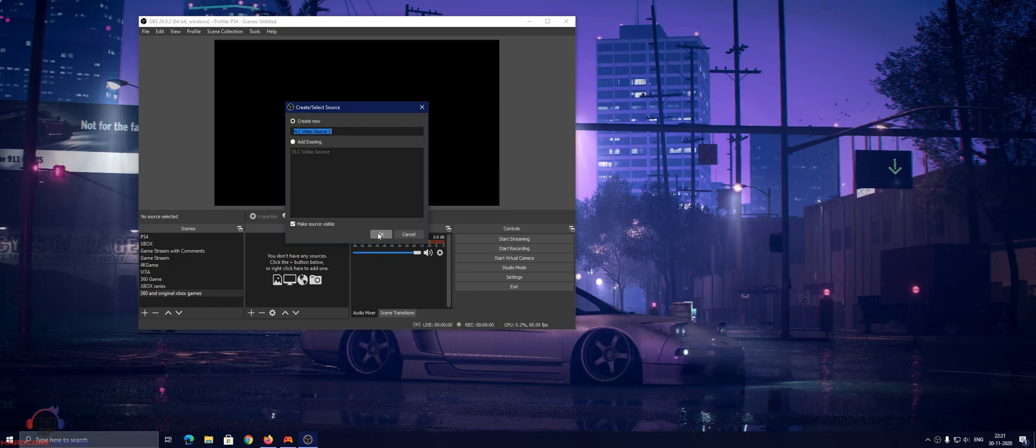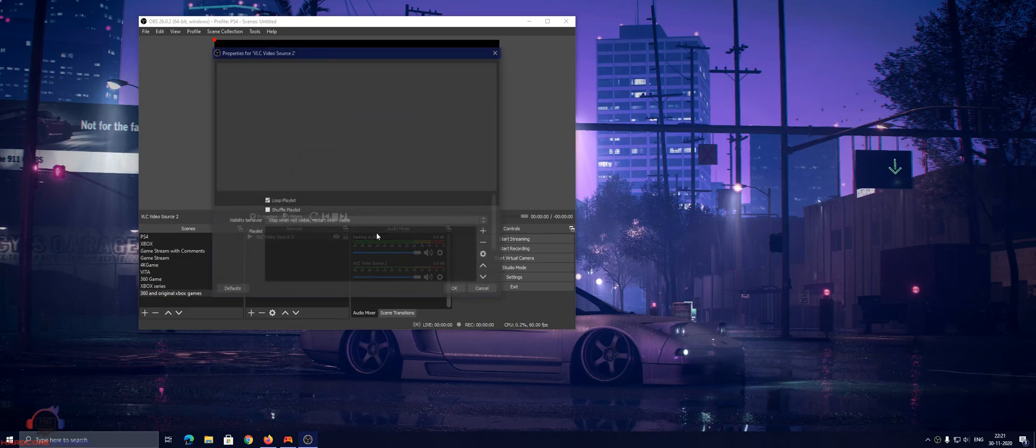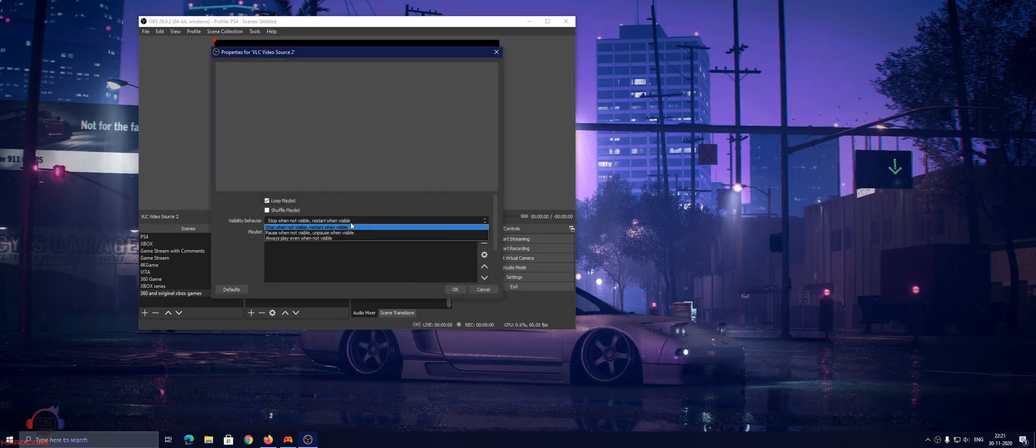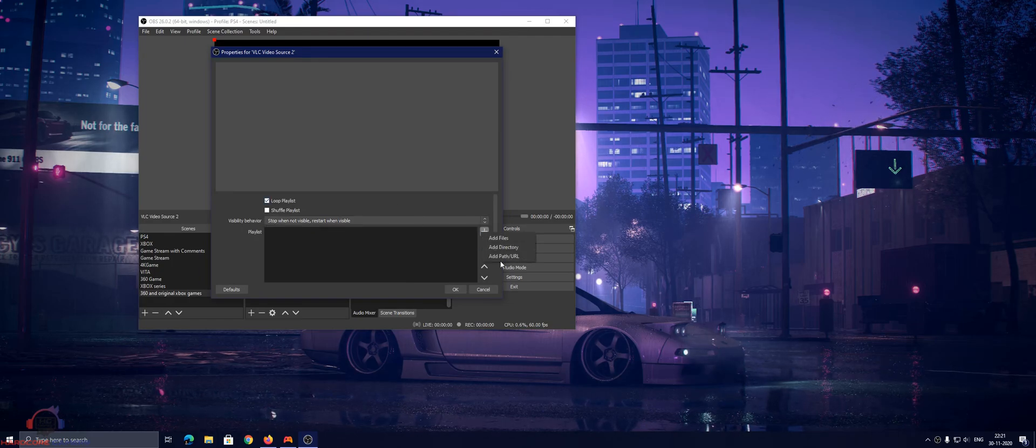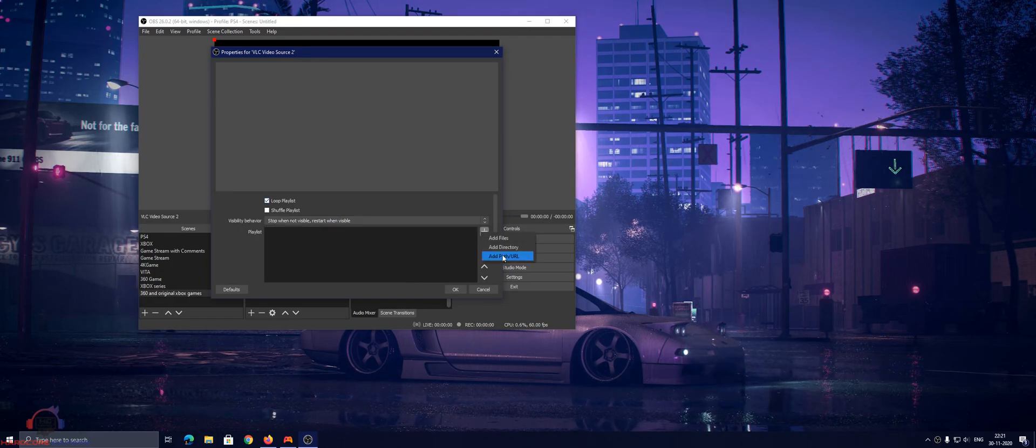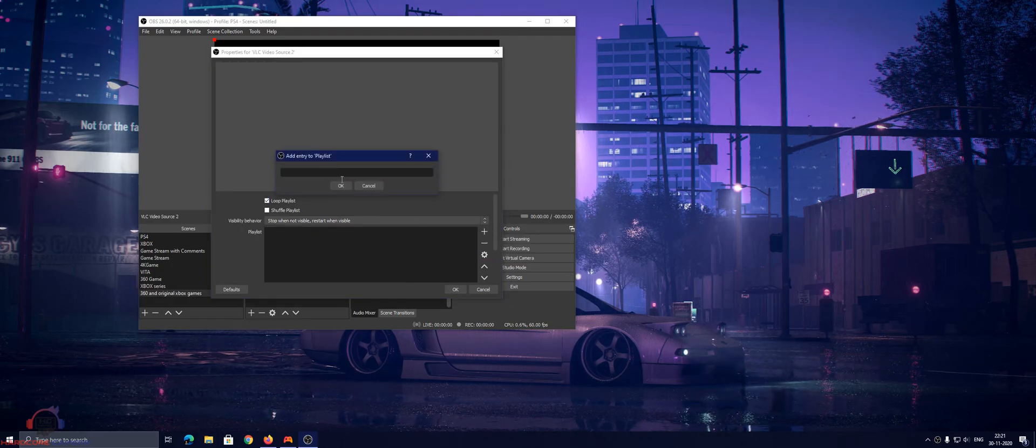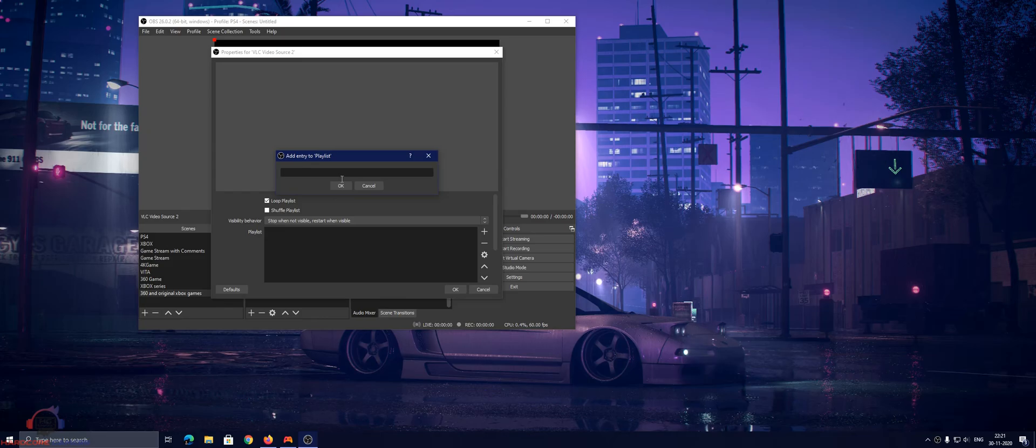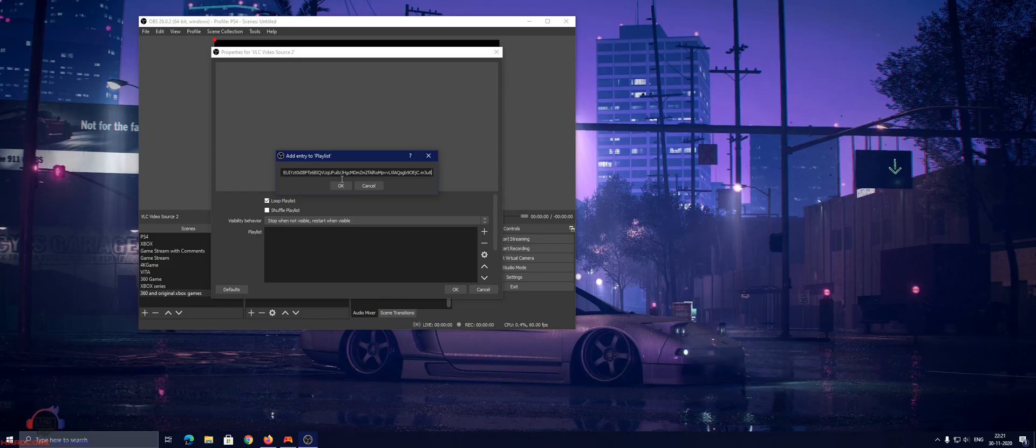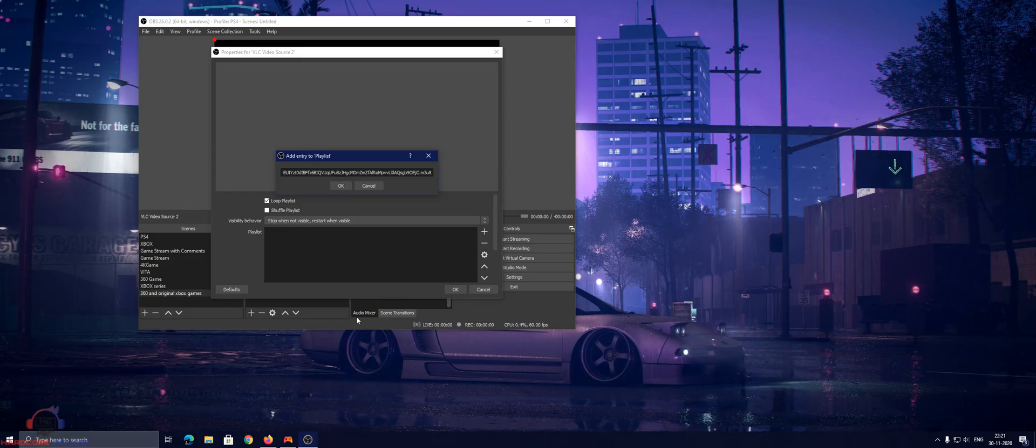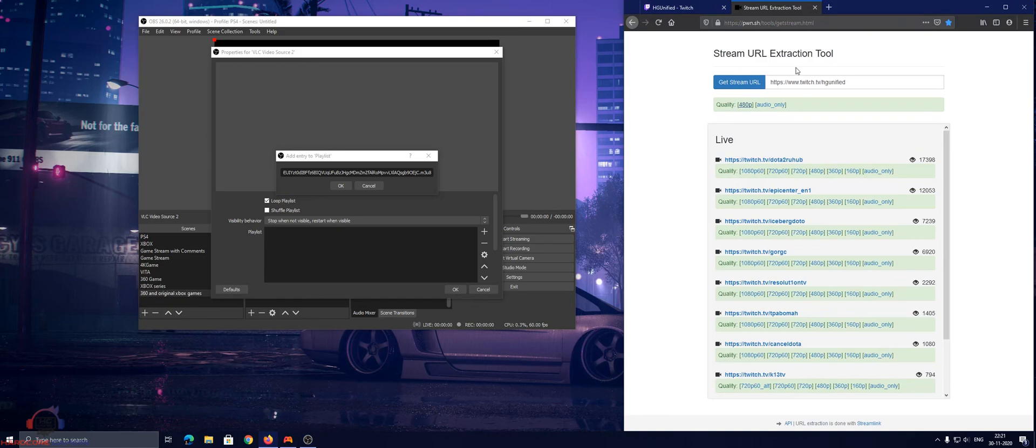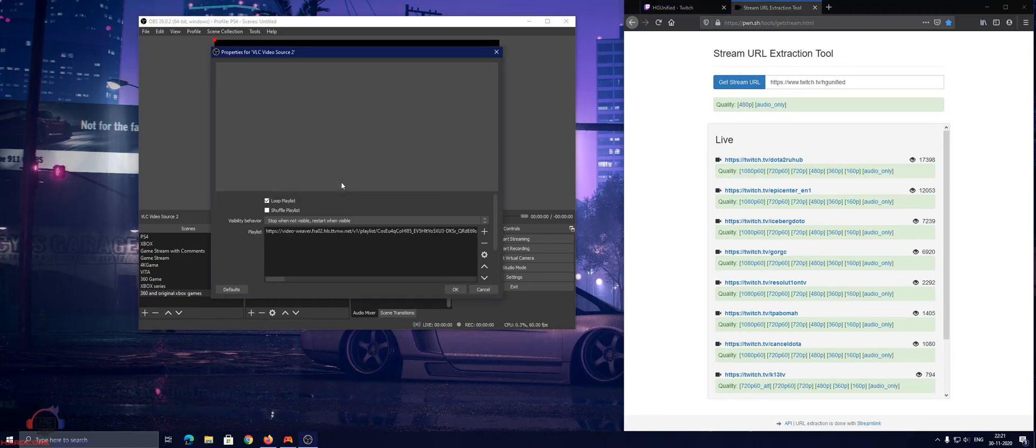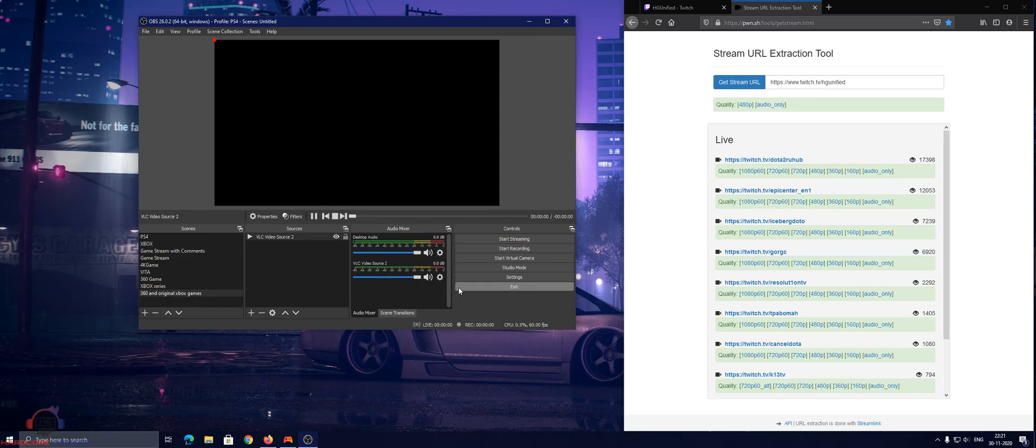Add VLC source as you see in the dropdown, select plus sign and add path or URL. And just paste your link which you copied from this website, stream extraction, stream URL extraction tool, and press okay. You should see your stream pop up here.